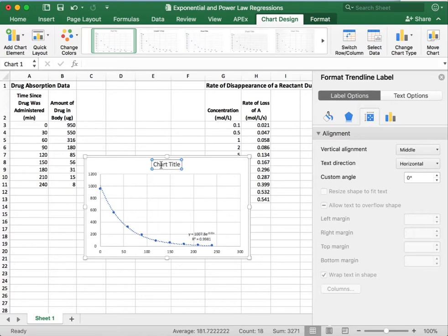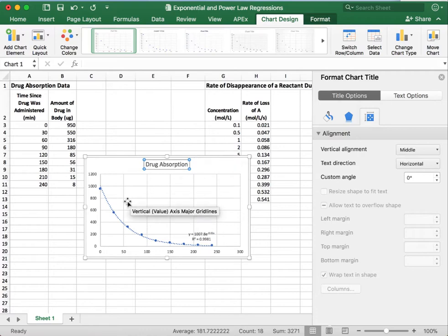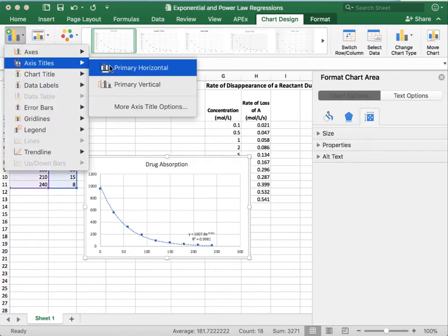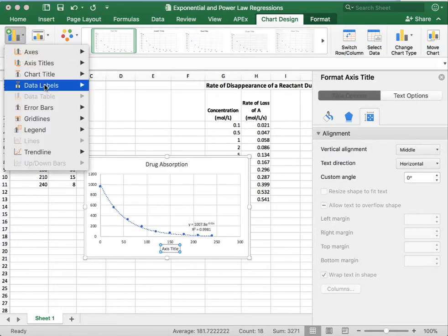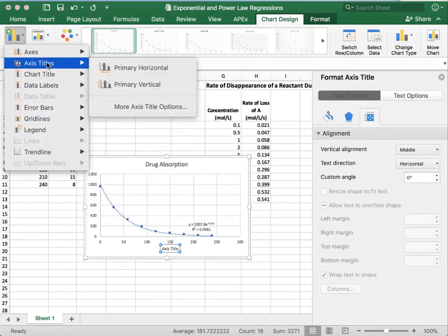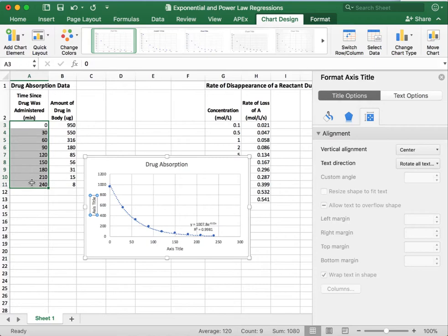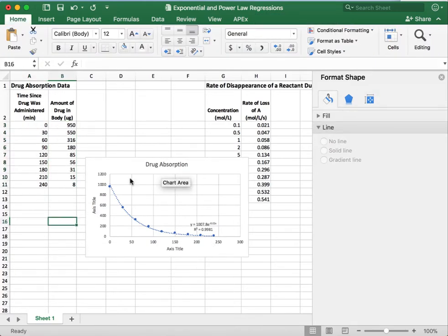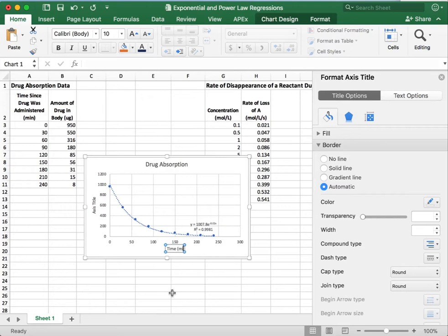So what we have here is we can do the same thing, where we can add our title if we want a title. Drug absorption. We can add our axis titles, horizontal and vertical. This time I set it up properly so that our x-axis is in the first column and our y-axis is in the second column. So it makes it so that we don't have to flip stuff around in our axis there in the proper locations.